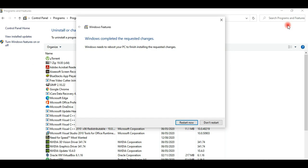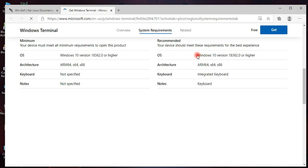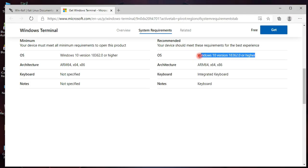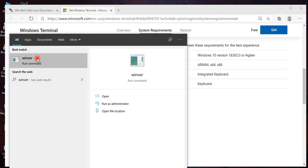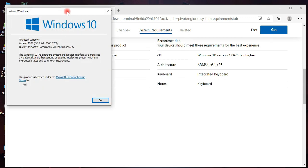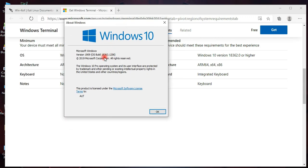There are some prerequisites to qualify for the smooth running and installation of WSL 2, so make sure you meet the requirements. To verify, run 'winver' in the search bar. This looks OK on my system, so we'll proceed to the next step.